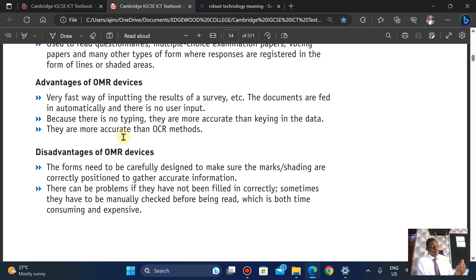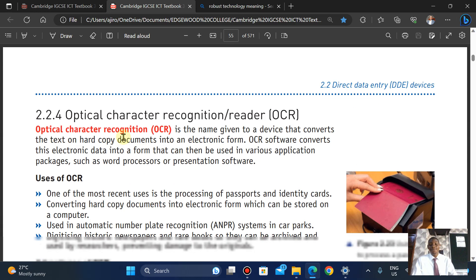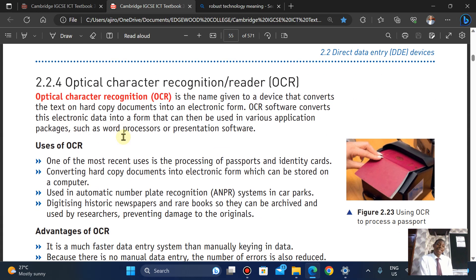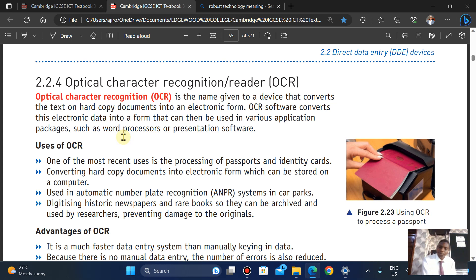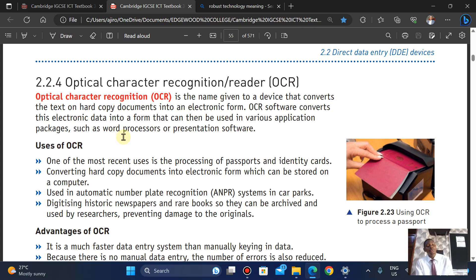The next one is Optical Character Recognition. OCR converts text on hard copy into electronic form — a good example is your passport. It converts this electronic data into a form that can be used in applications such as word processors or presentation software.